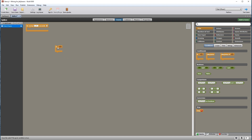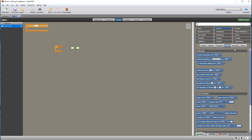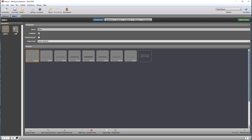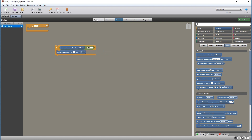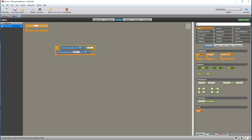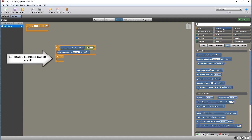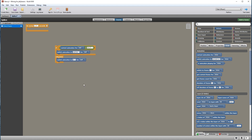Type in 1.5 seconds to match the animation duration. Drag in a conditional if statement and an equals comparison. Go to the actors category, draw section, and drag the current animation into the left parameter. Check if it is equal to 'still' by typing the name in the right parameter — it will only work if spelled exactly the same. Add a switch animation command and type 'spikes'. Then drag in an otherwise condition, so if the current animation is not equal to still, it sets the animation to spikes.